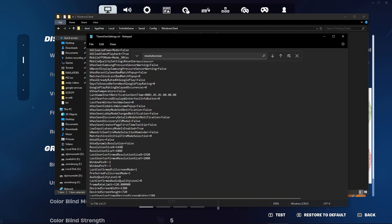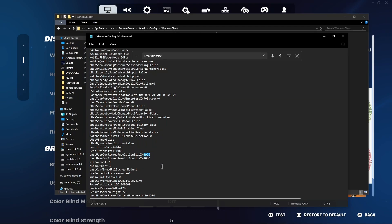So for example if you're having a 1440p monitor you will be typing in 1440. Also do not forget this row right here which says last user confirmed resolution. So change it here.